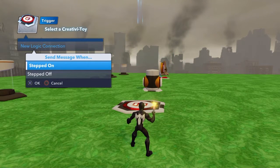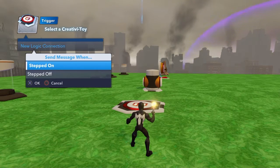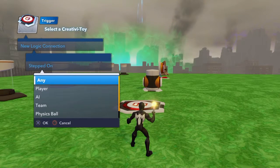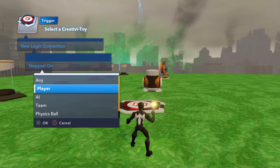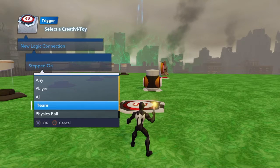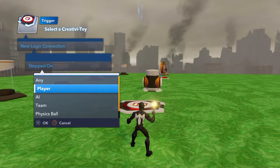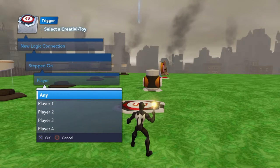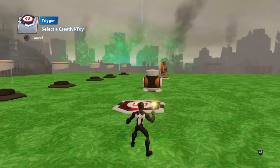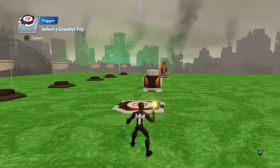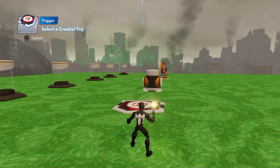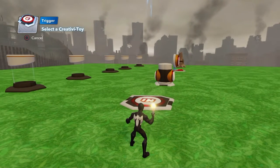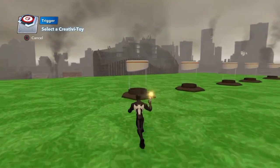Select that option by pressing X. We're given a sub-menu: what happens when you walk on, or when you walk off. You can have a different action for each. We want when you step onto it. It then says who steps on it - it can be anything: characters, cars, vehicles. We want the player specifically. You can pick player one, player two, player three - we'll pick any. Once done, the top left shows the trigger is set, and it says select a toy for the reaction from that event.